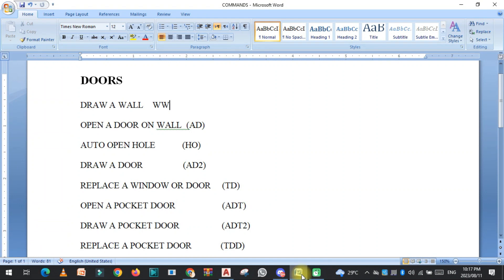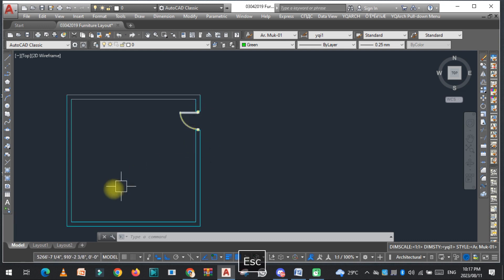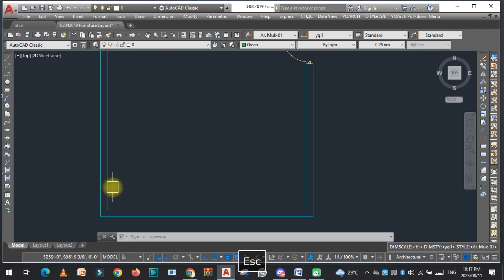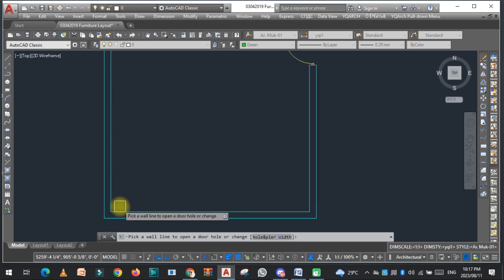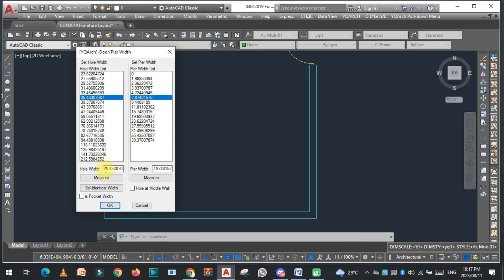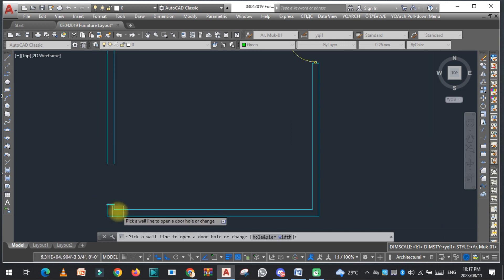Now the next command is Auto Open Hole. If you want to open a hole at any position on the wall, just type HO and press Enter. You can specify the width — for example, 48 inches — and then draw it. As you can see, the hole is drawn in the wall.